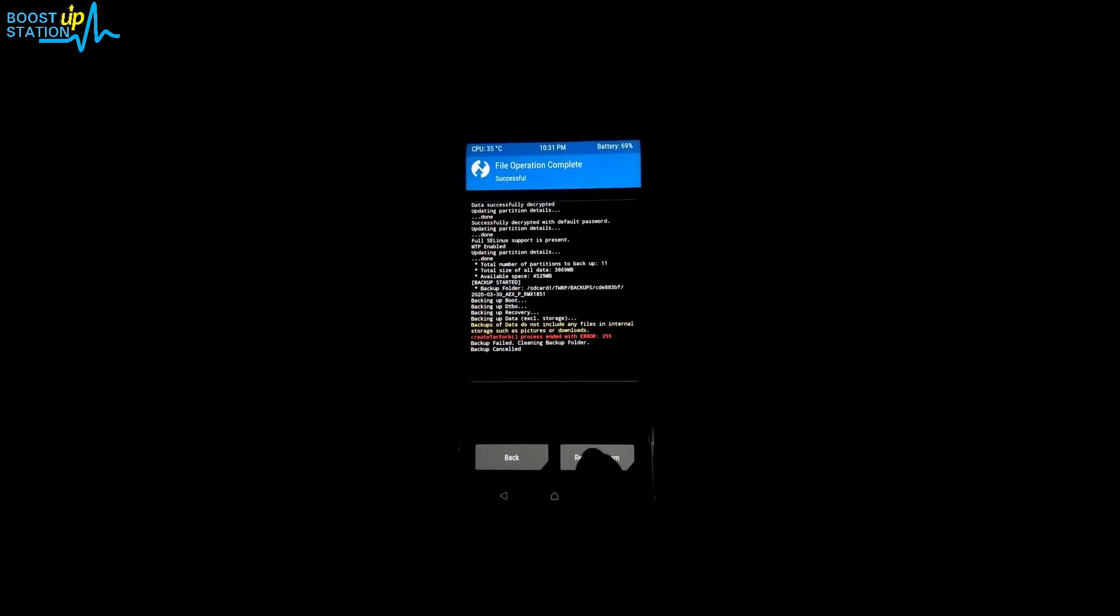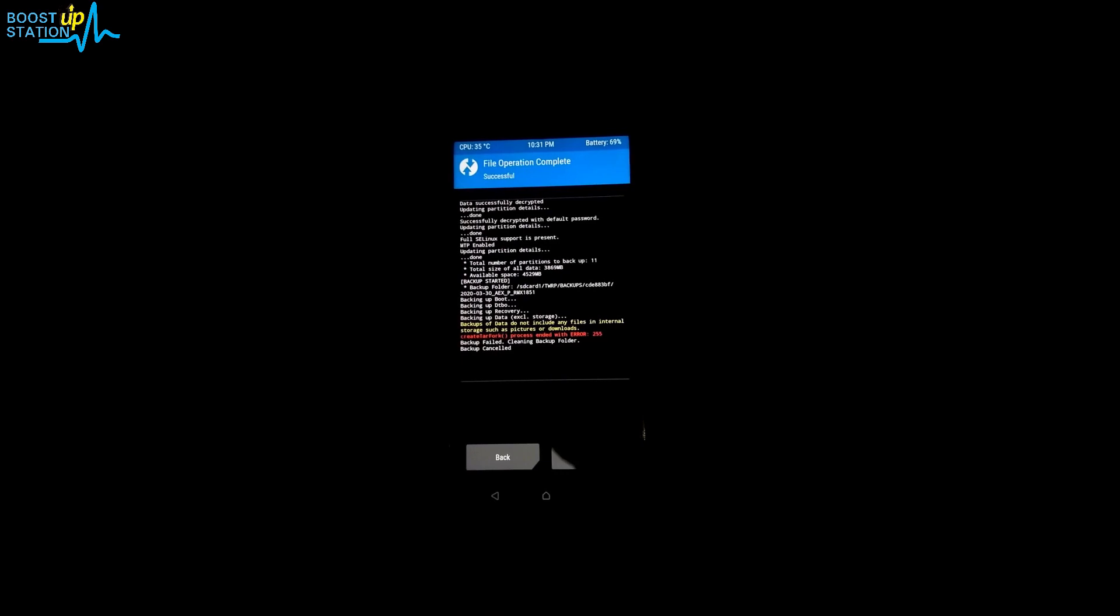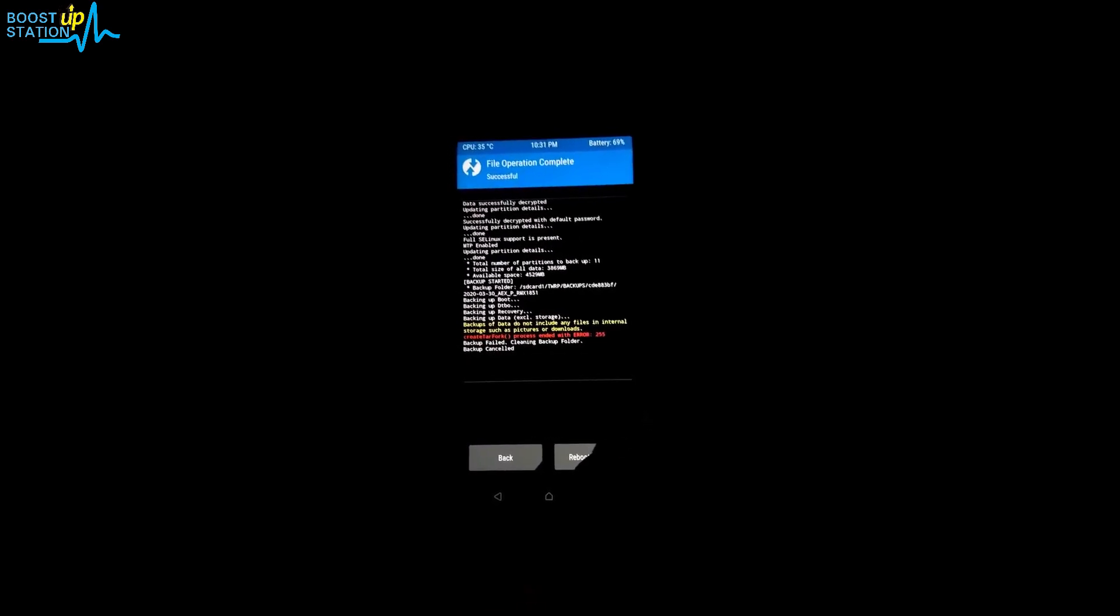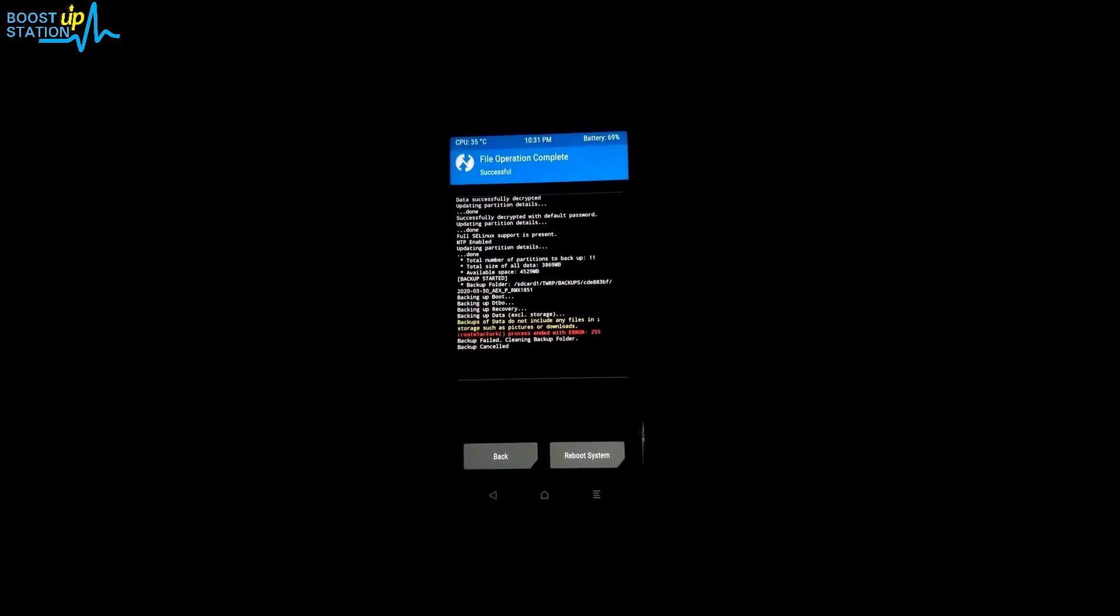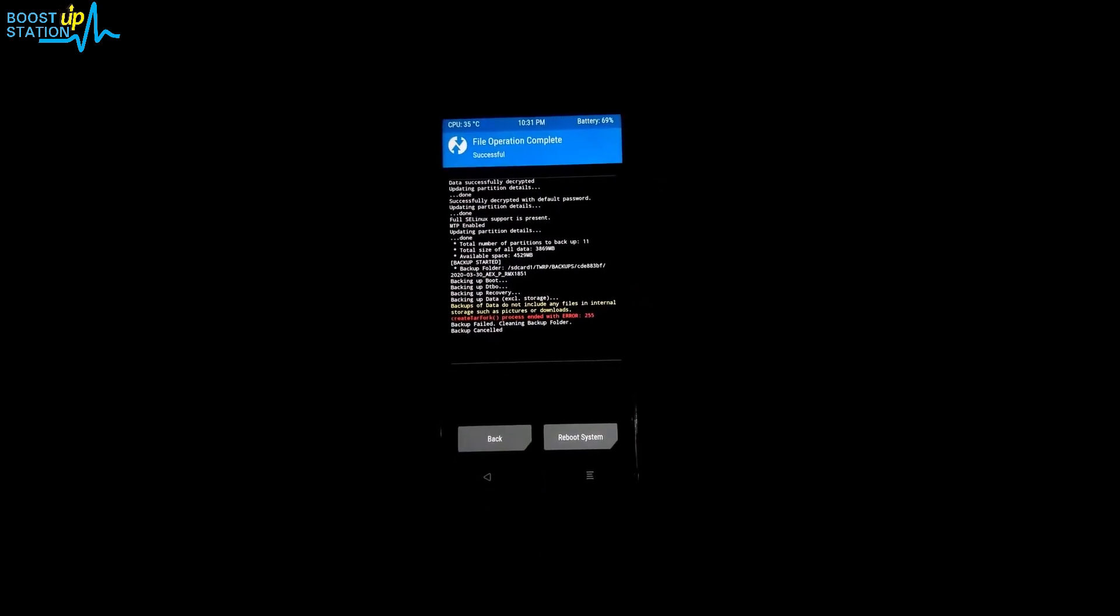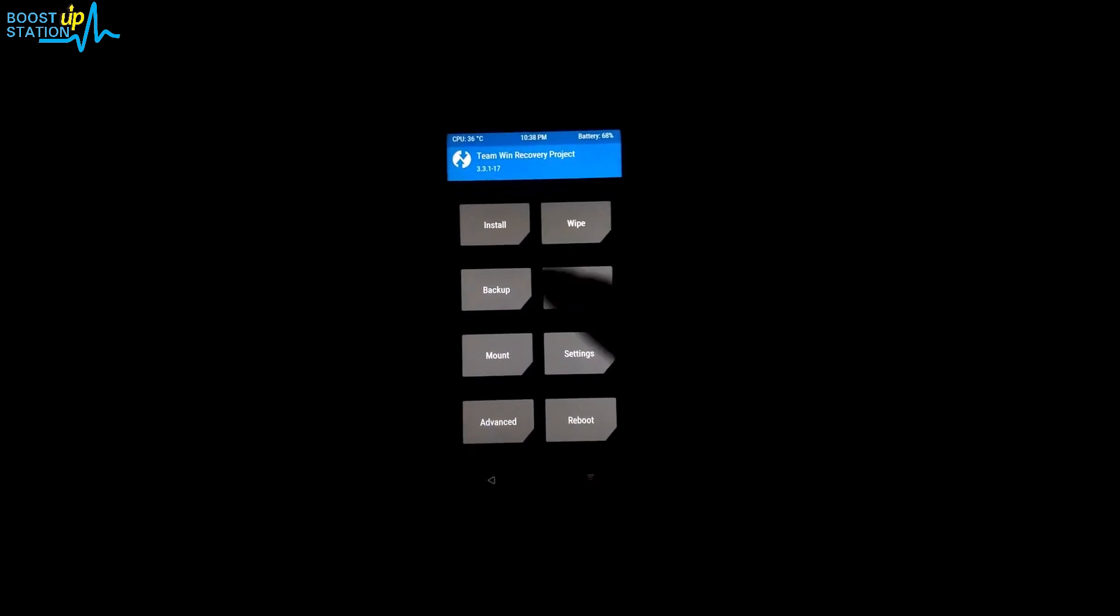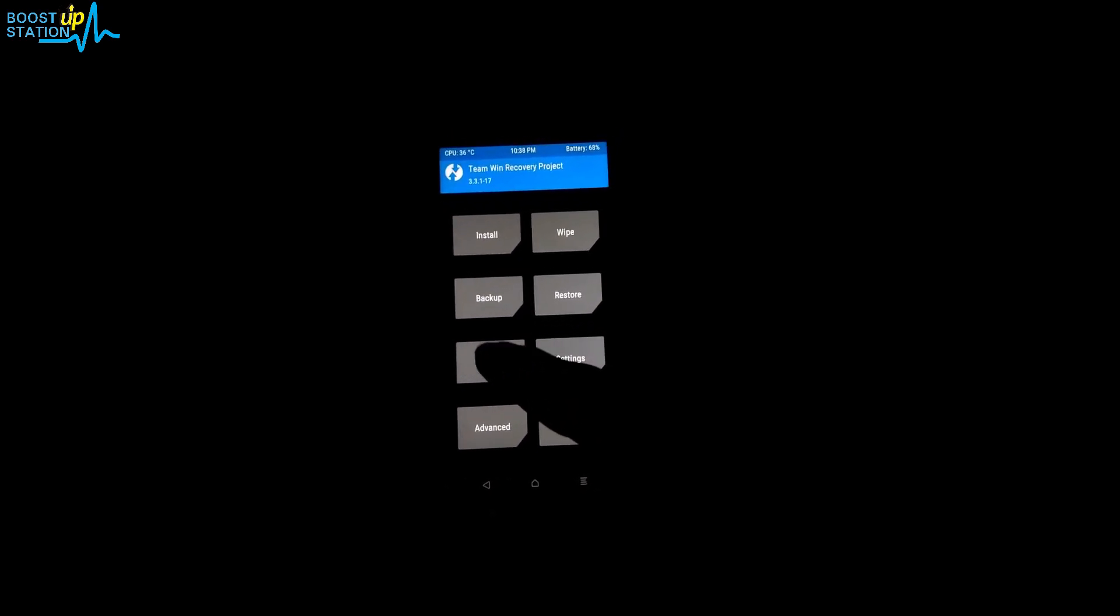I have already removed it. After that, just click on mount from here.